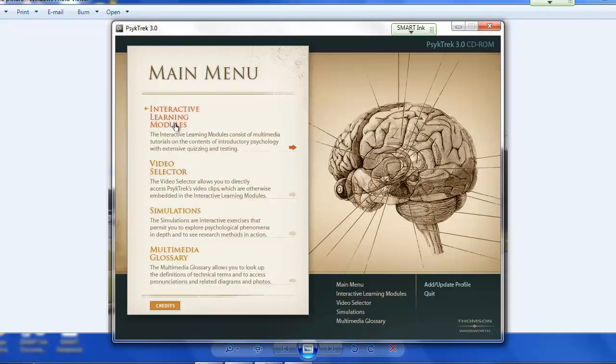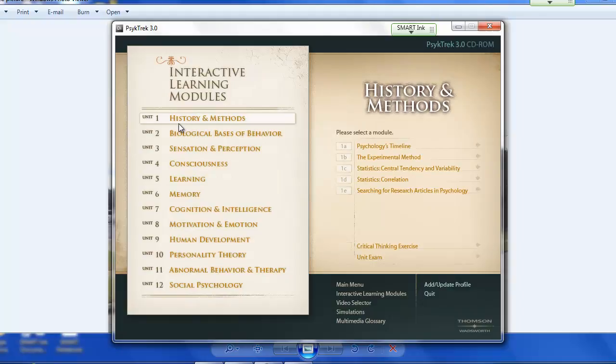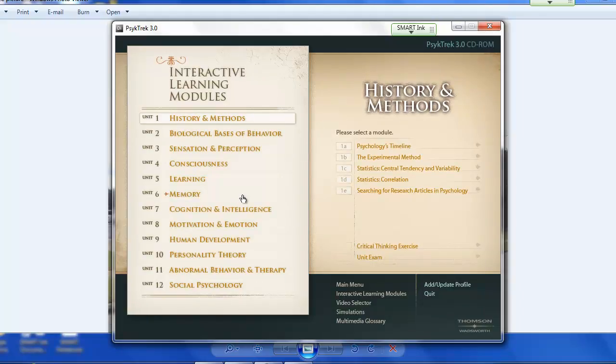And now I'm going to show you the learning modules, but you can come back to these later on if you wanted to. So you'll see all the different units. The unit numbers here are not the same as the chapter numbers in your book, but you can see the content of each of these.